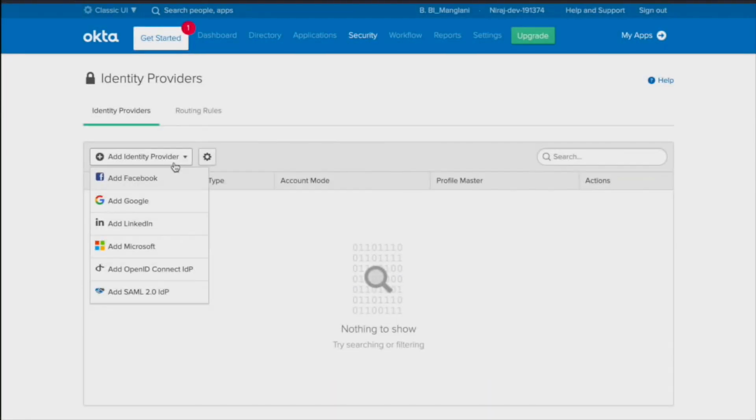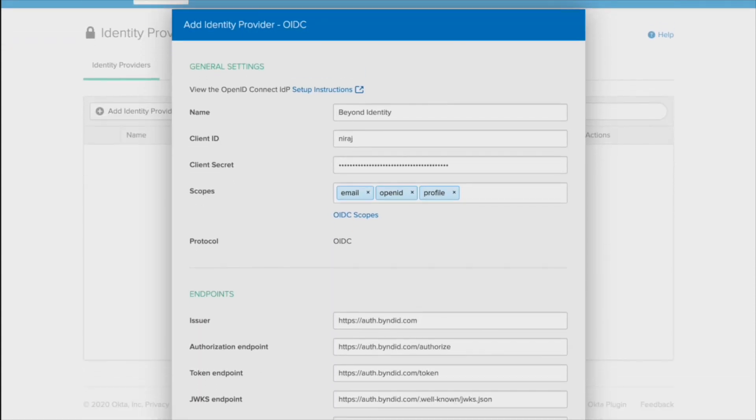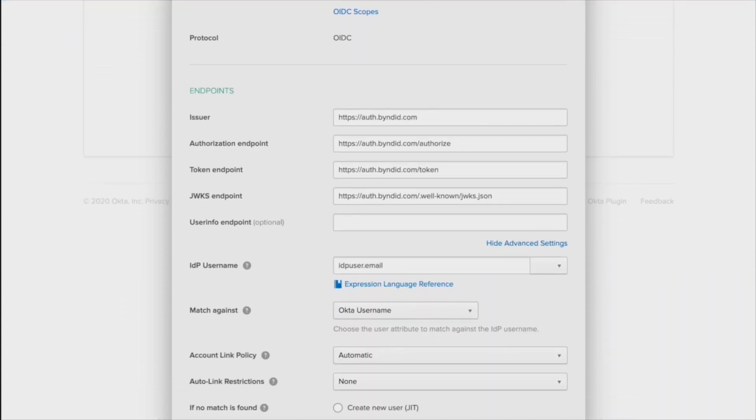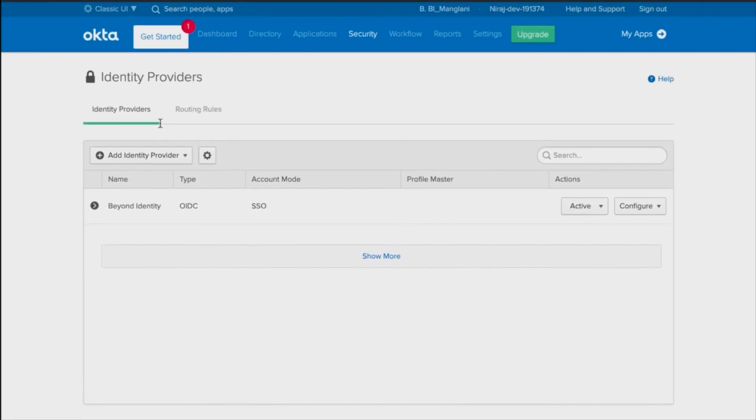To get started, simply add Beyond Identity as a delegated identity provider in Okta's single sign-on. It only takes a few minutes to point Okta to our cloud-hosted identity provider.